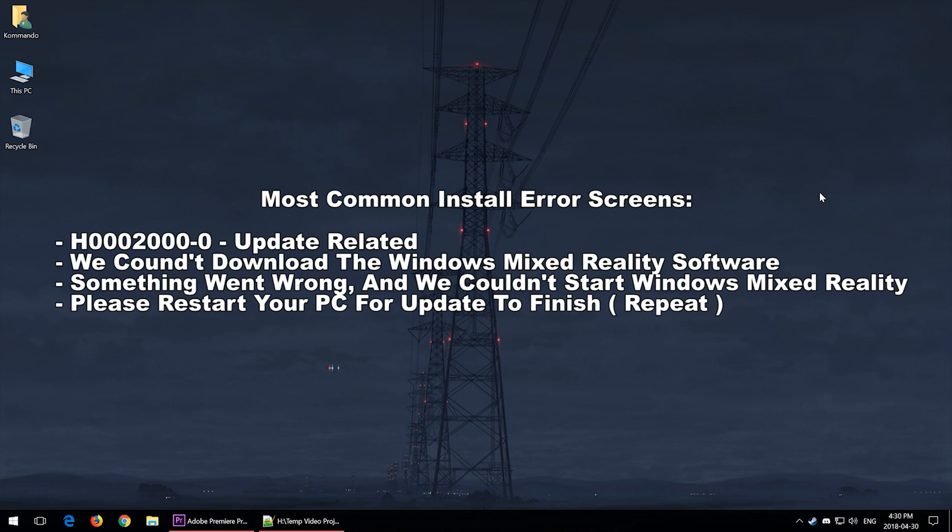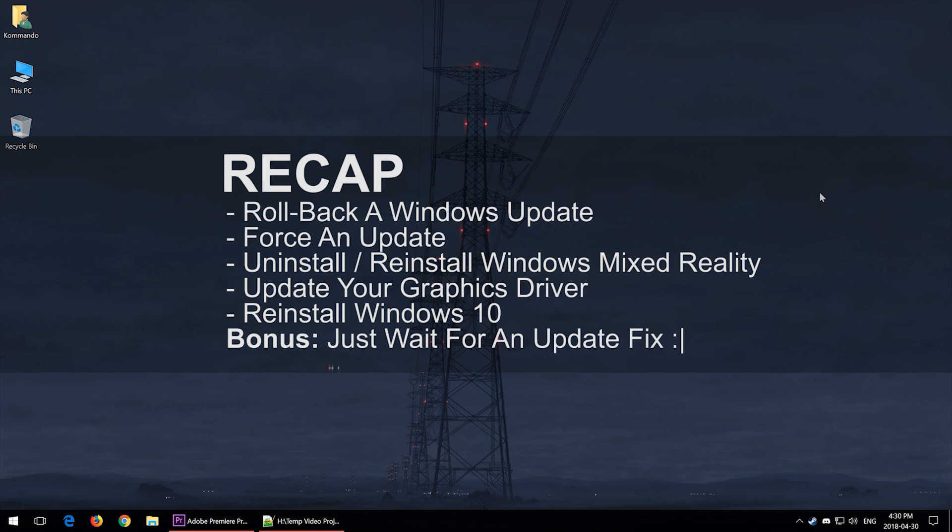And then there's another one: something went wrong, we can't start Windows Mixed Reality. And there are a couple more out there. And that is actually pretty much it for this video. These are a couple things that you could try out. Again, here's a quick overview of things you could try out.